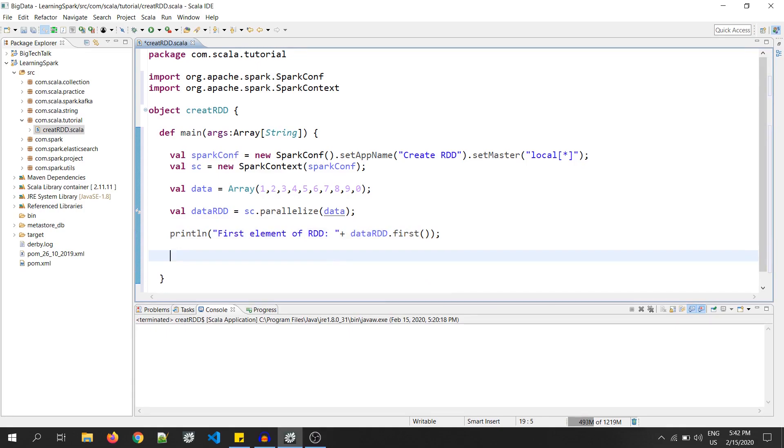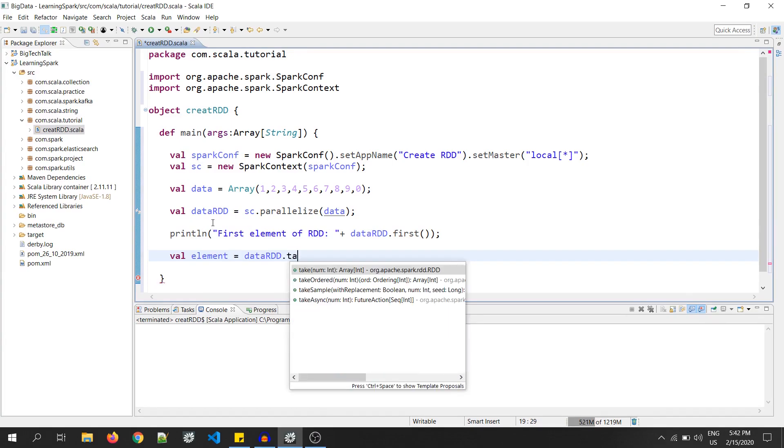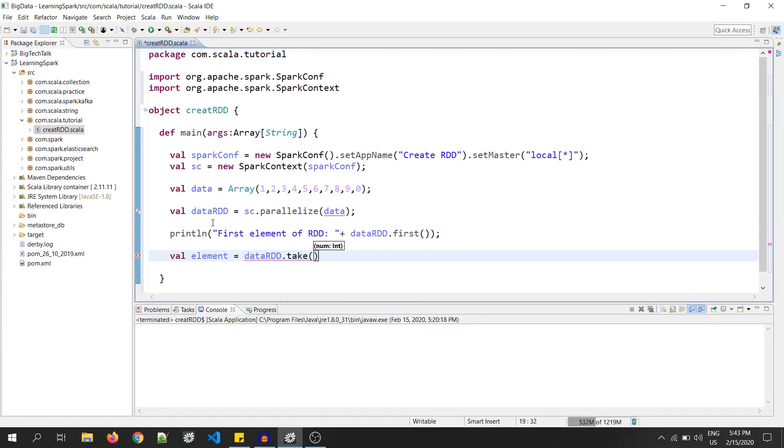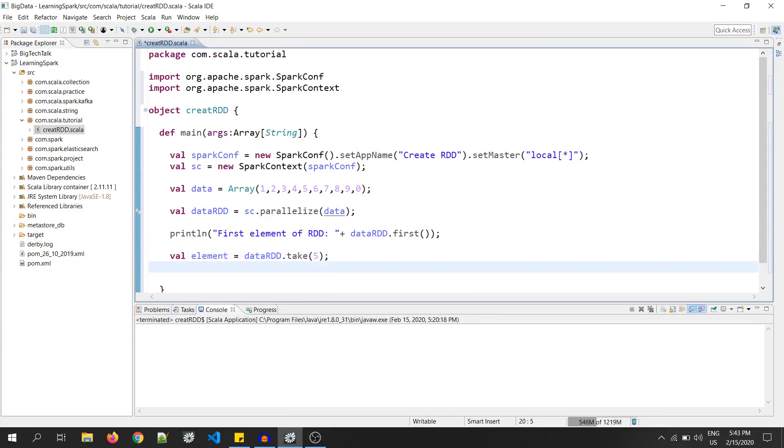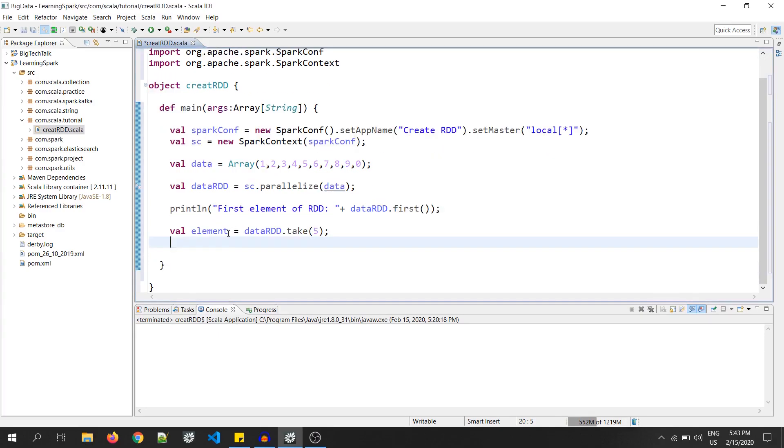Now, let's say I want few more elements of RDD. So, we have a function called take. So, let's write val element equals to dataRDD.take and we'll mention the number as 5. So, we will be taking 5 elements from this RDD. As you can see, this element is of type array of integers. So, to traverse an array, we have a for loop.